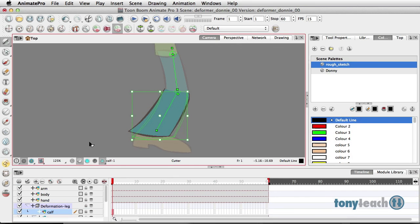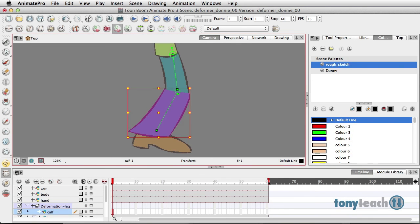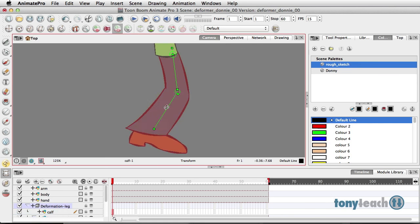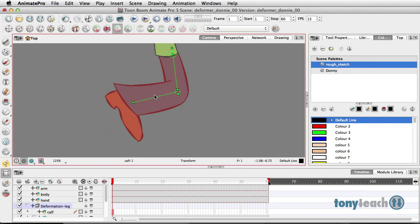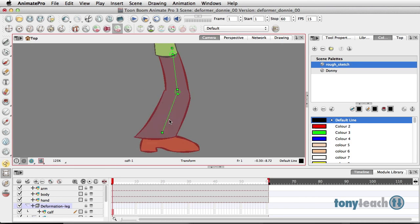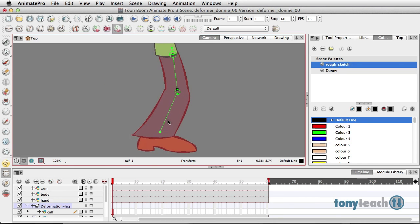And now, I'll grab my Transform. And now, if I decide to rotate this, we have this really nice little seam going on here, this little bend. Works pretty good.